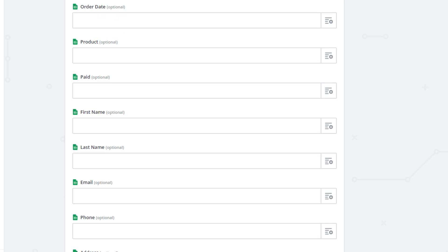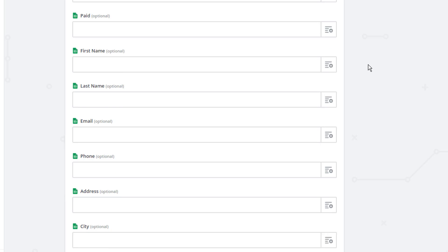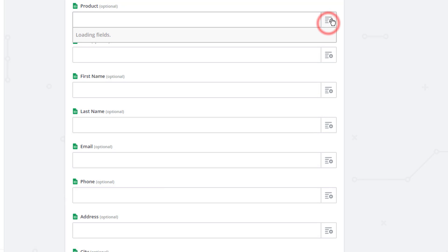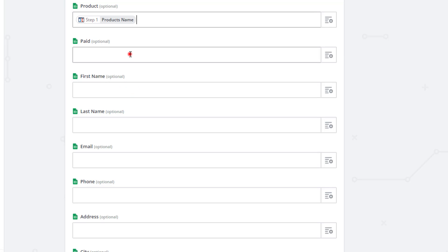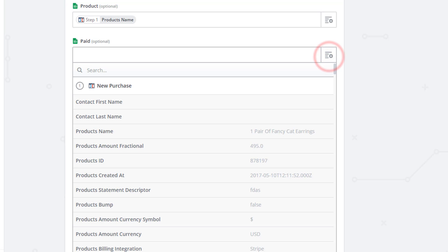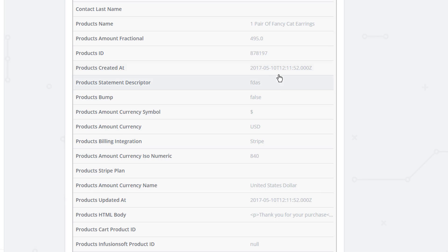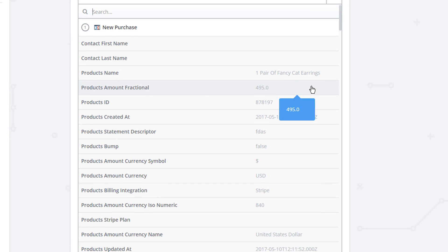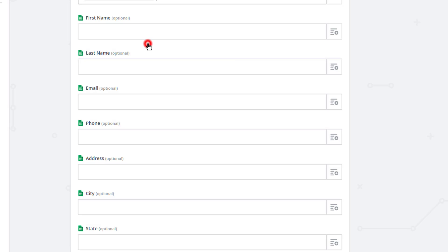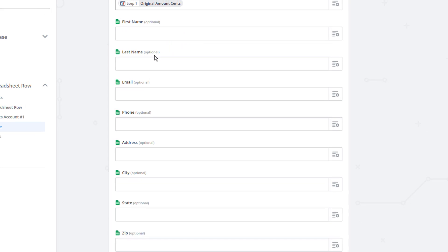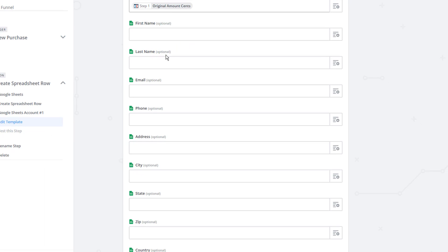So order date right here, we're actually going to plug in a zap meta tag or meta code or merge code. I'll have it down below so you can copy and paste it right in here. But it just gives you a human readable date so that way you can see when your orders came in. For product, we're going to hit this box on the right hand side and we're going to look for product's name. And I see it right here. So product's name. But if you don't see what you're looking for, you can type it in the search box. So product's name paid. And this is the amount they spent on the particular product. I'm going to do a search for cents because that's what I'm looking for. Original amount cents. So that's how many pennies they paid for this particular product. And of course, we could take the number of pennies, divide it by 100 to get the number of dollars they spent.